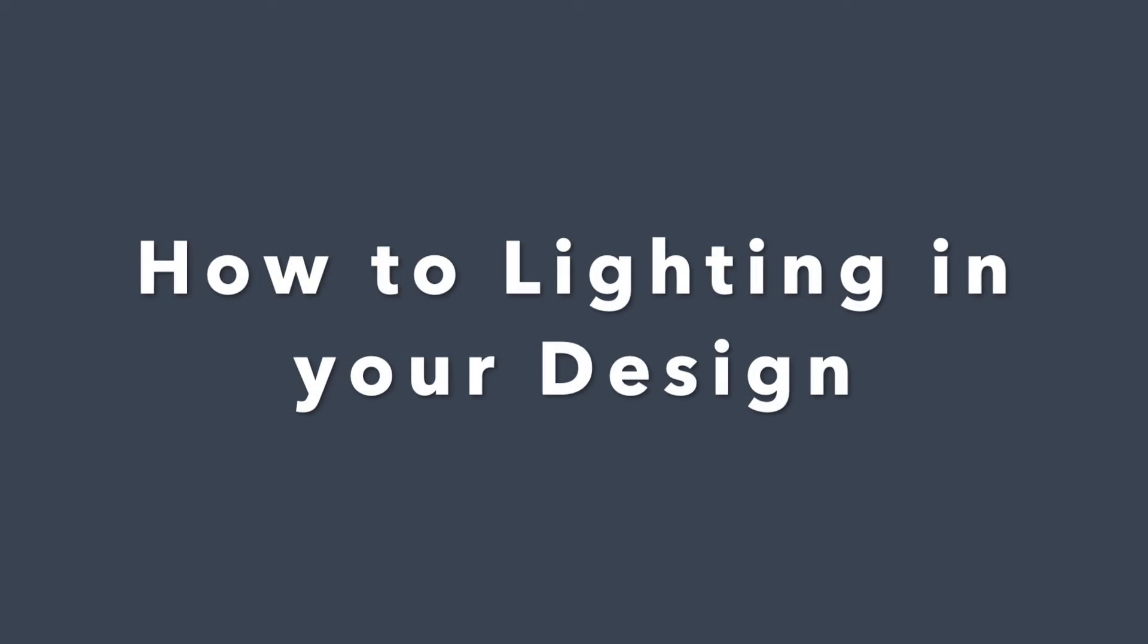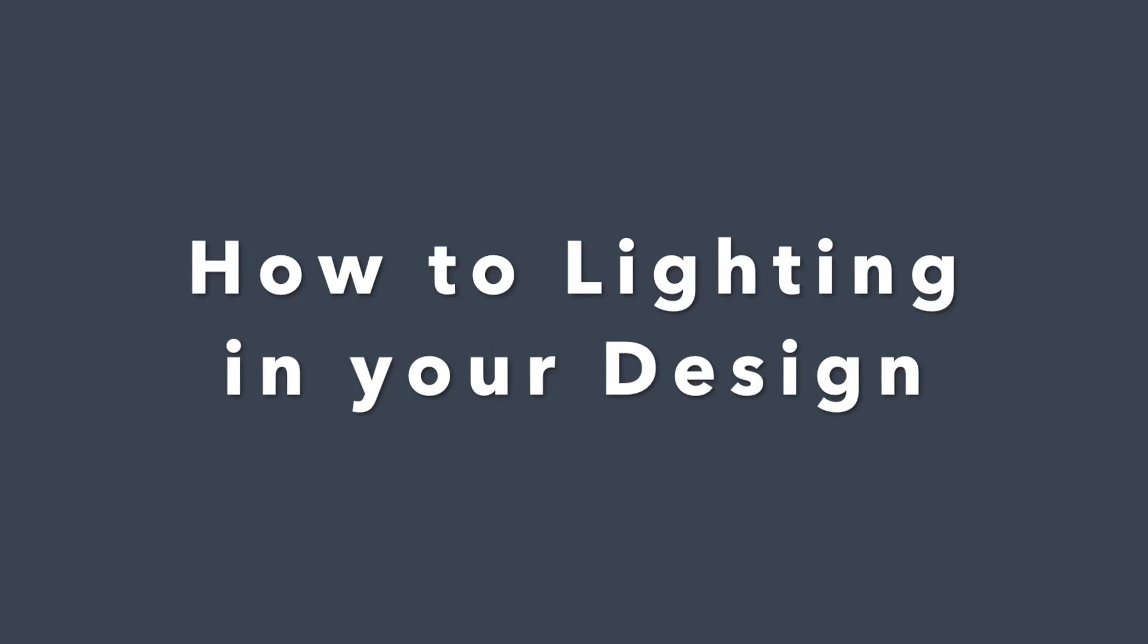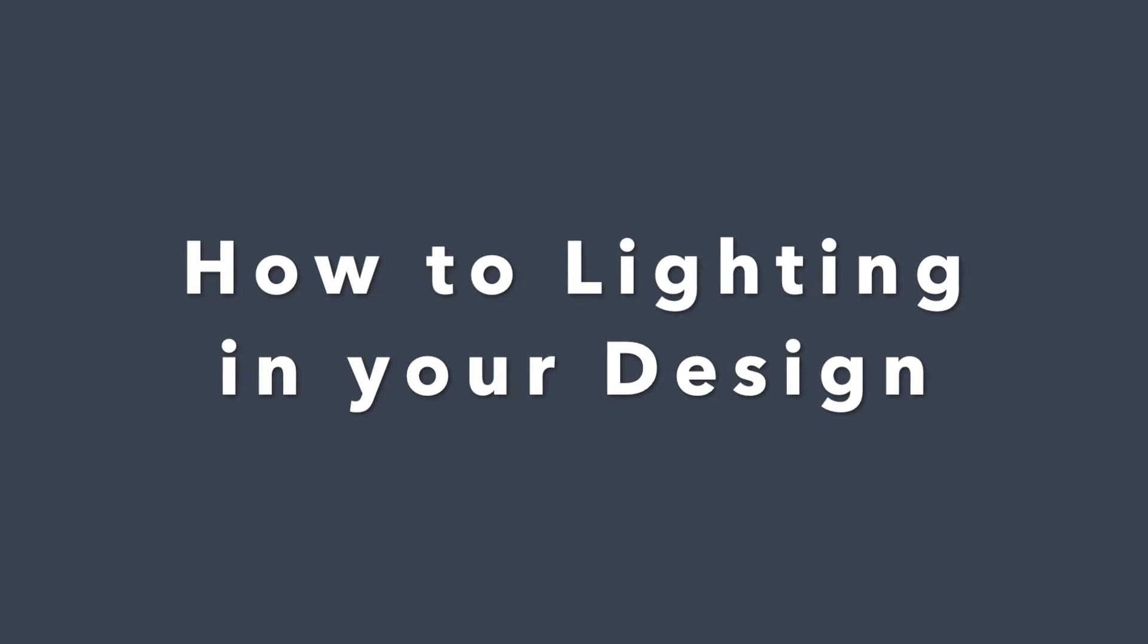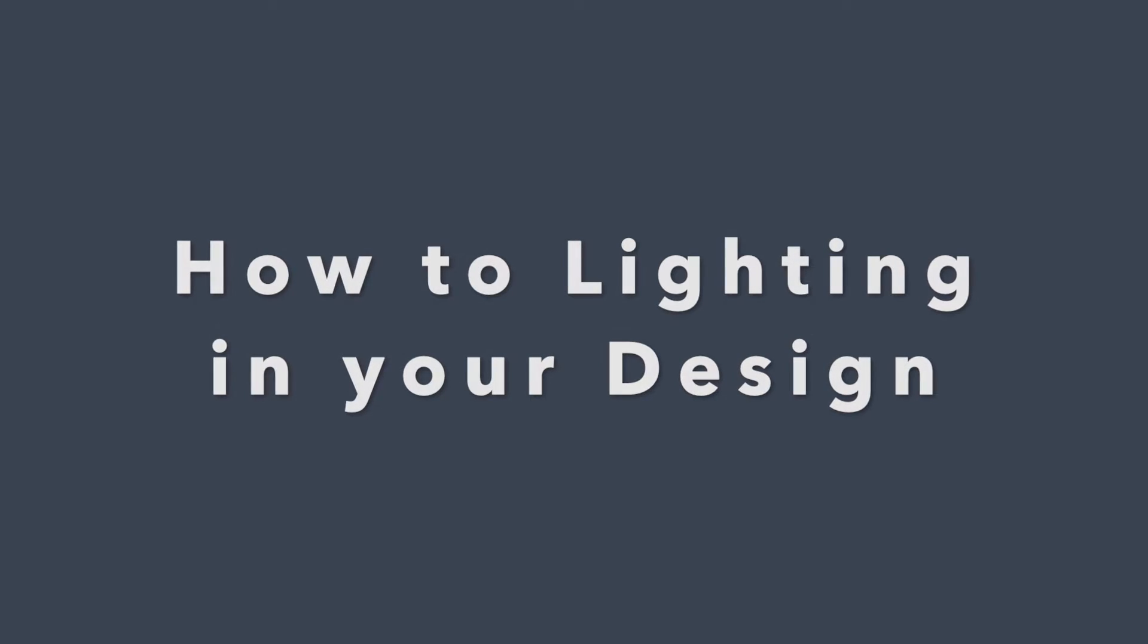Hi, I'm Sophie, an interior designer at Foyer. Today I will show you how to add lighting to your design in Foyer Neo.